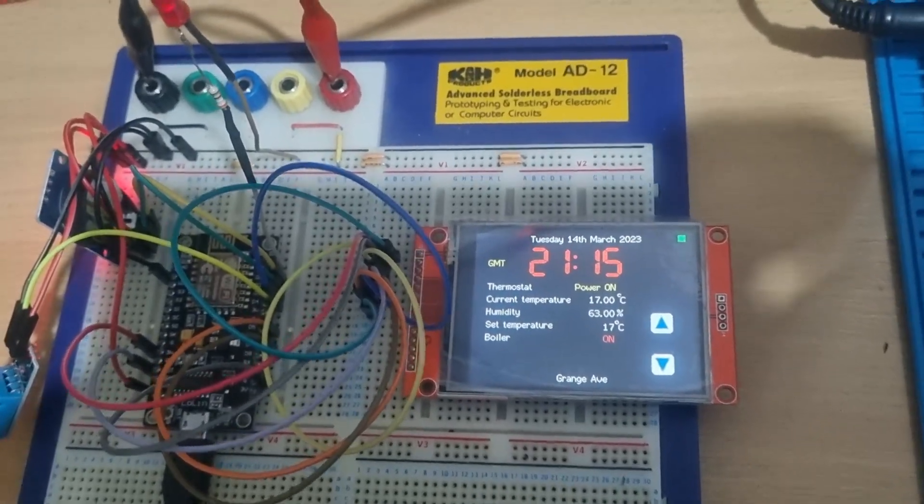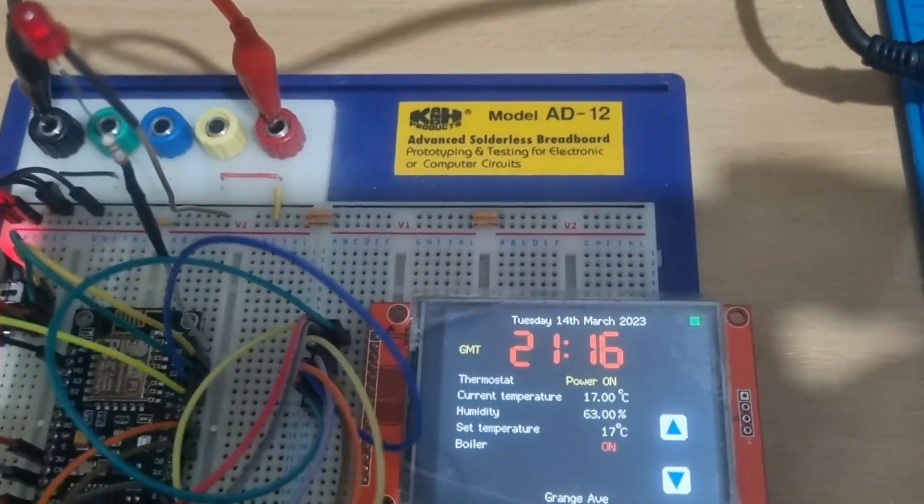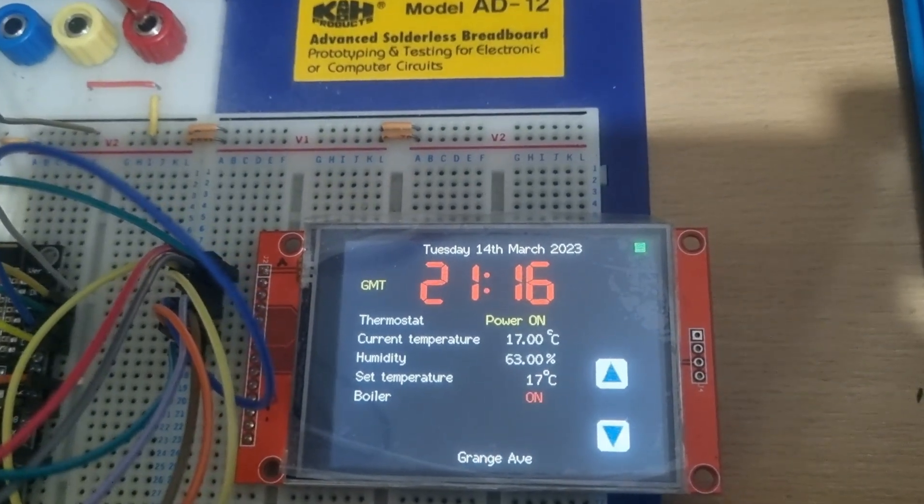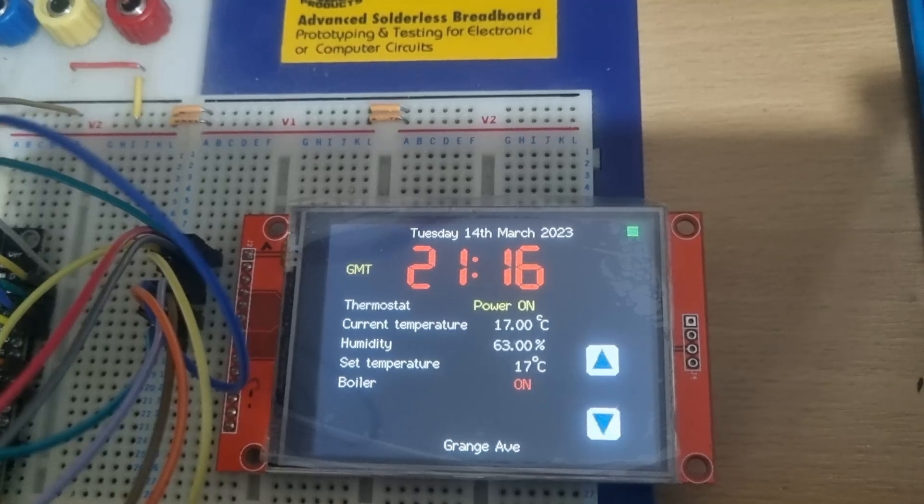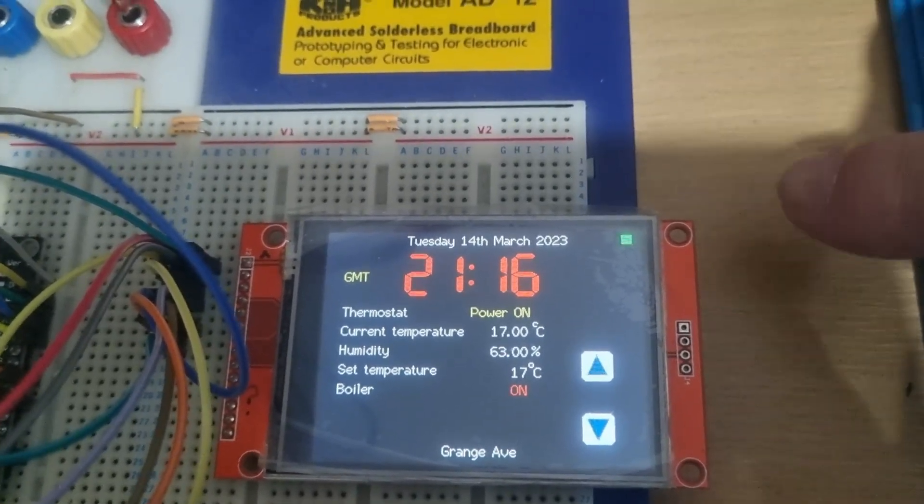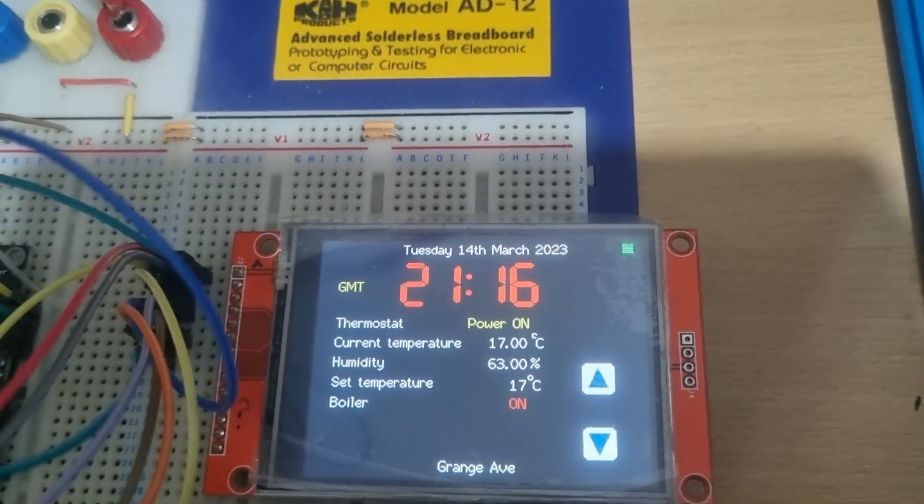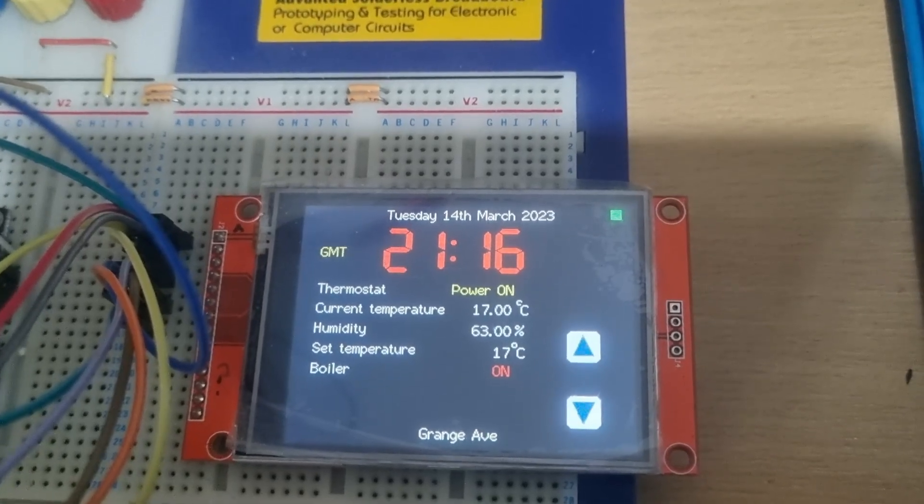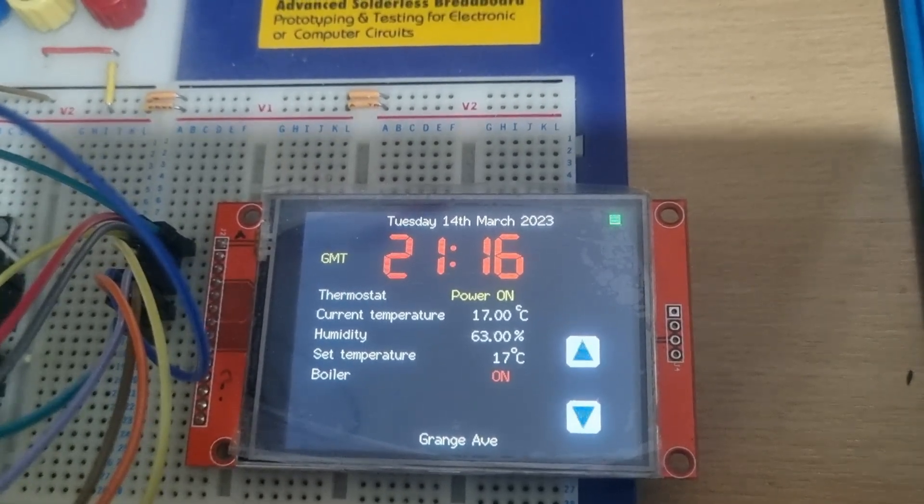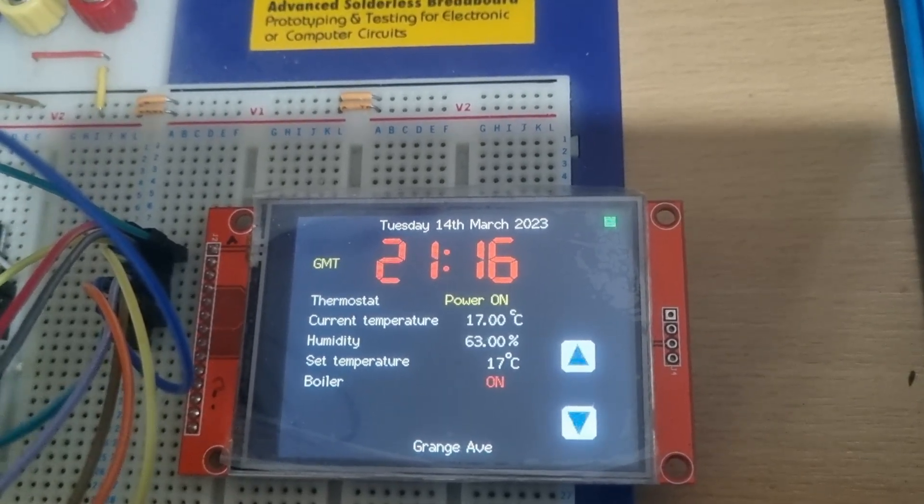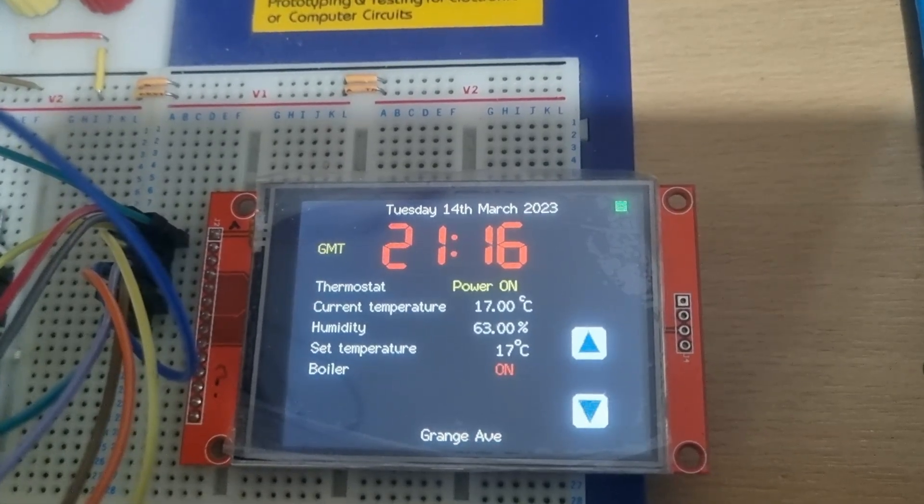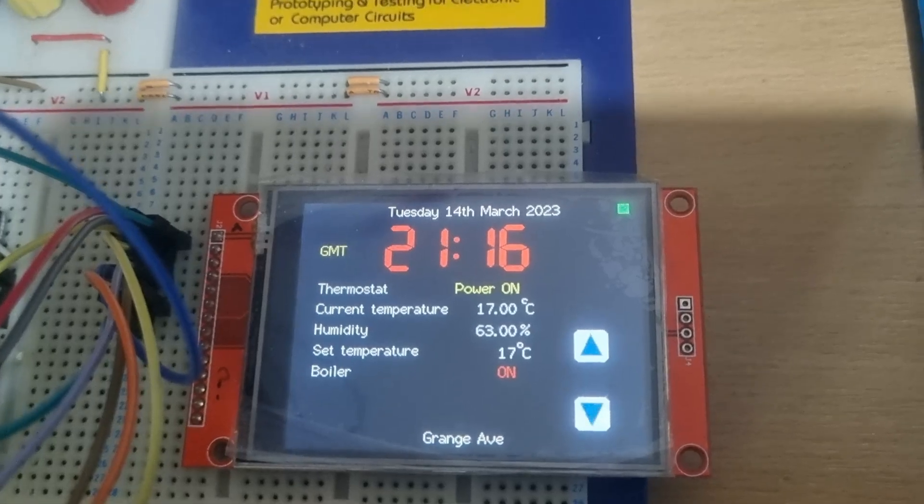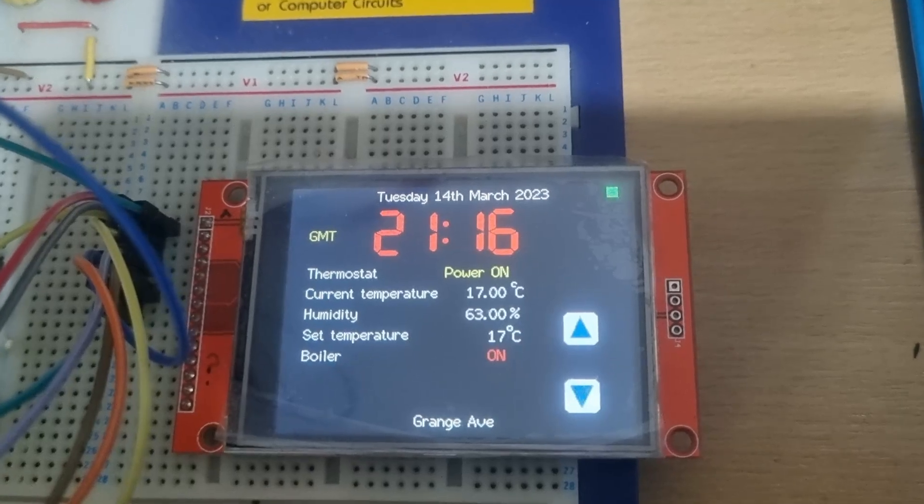Just a quick demo of that test setup for the thermostat. That's the TFT display showing the time, and the little green square at the top corner there shows that it's getting a correct time sequence - it's NTP polling and getting it from the NTP server and providing the time. Shows the current temperature and humidity: 17 degrees, 63 percent, and the set temperature 17 degrees. At this moment the boiler would be on.